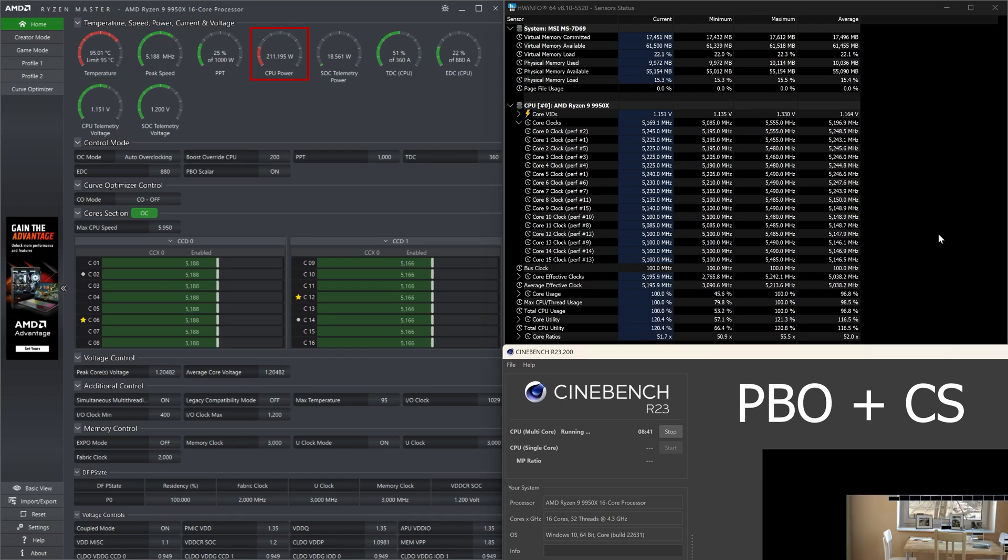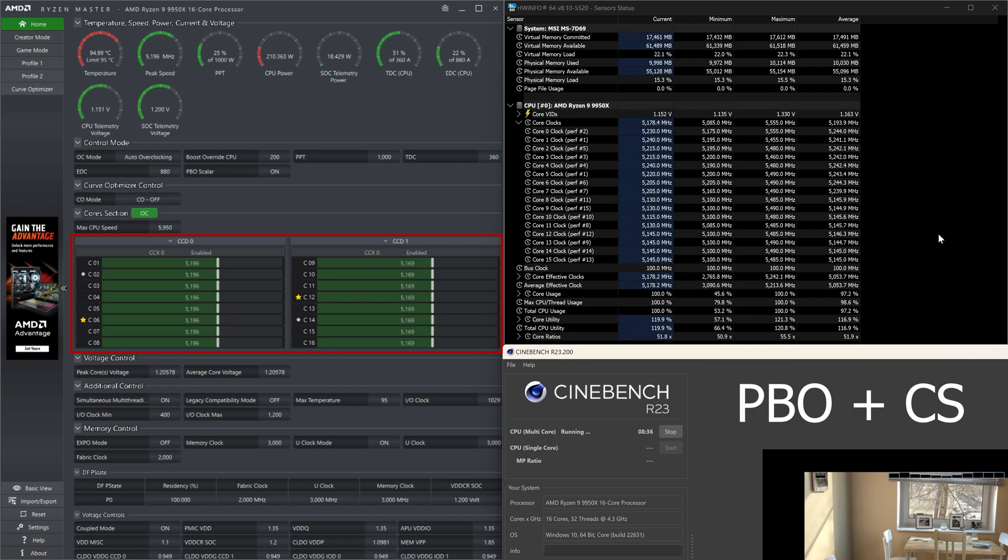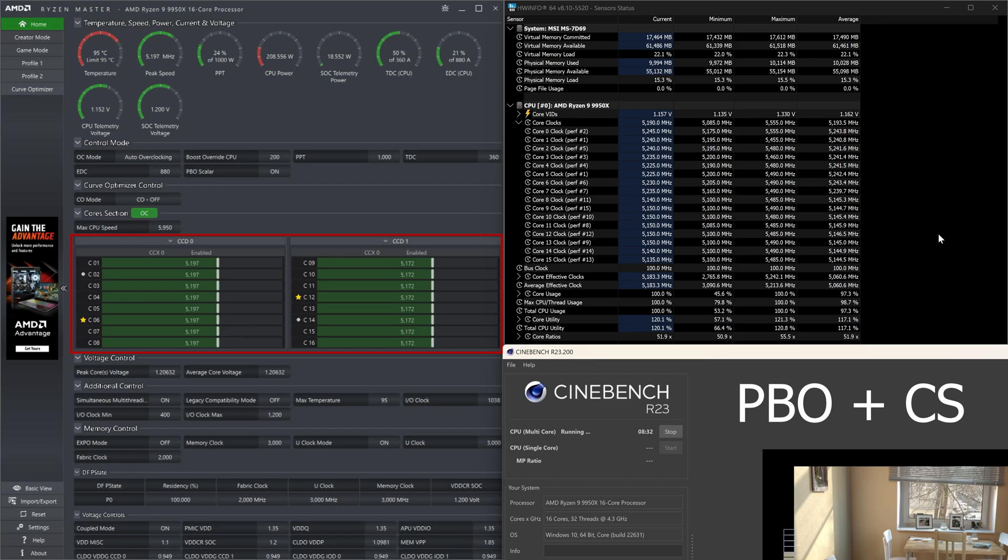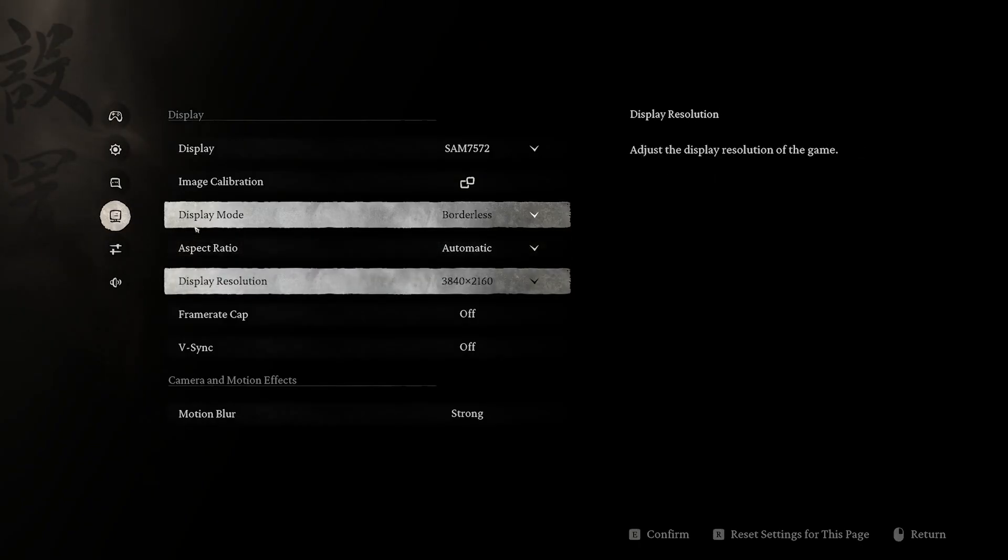And if we combine the PBO plus the Curve Shaper, we still have 95 degrees temp, the same power consumption as PBO config, but our clocks are 5.2 GHz on all CCD1 cores and about the same on the second CCD. So you can see the gains we got thanks to the Curve Shaper.